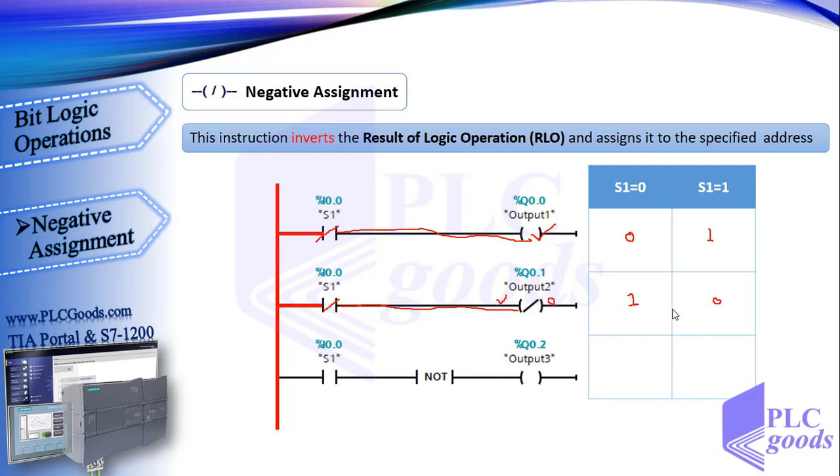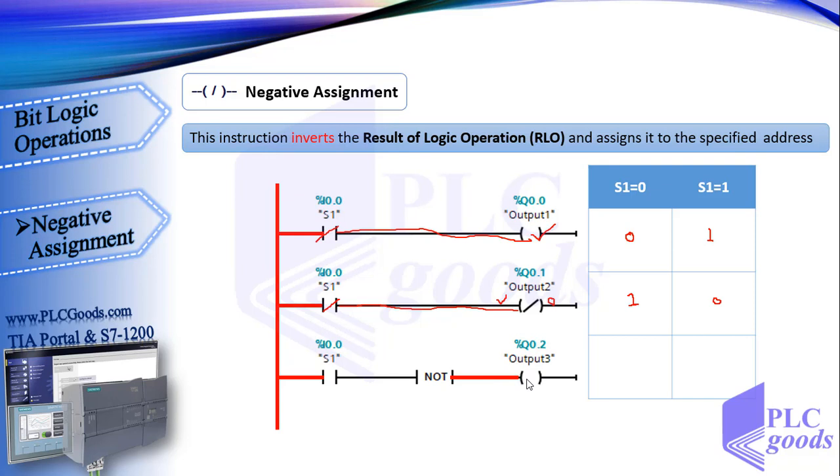As you see, there is an inverse relationship between first and second line logic. Now see the last line. When S1 is inactive, the virtual power can't reach the NOT instruction. We've seen this instruction inverts the power state, so after that we have virtual power which can turn on output 3.